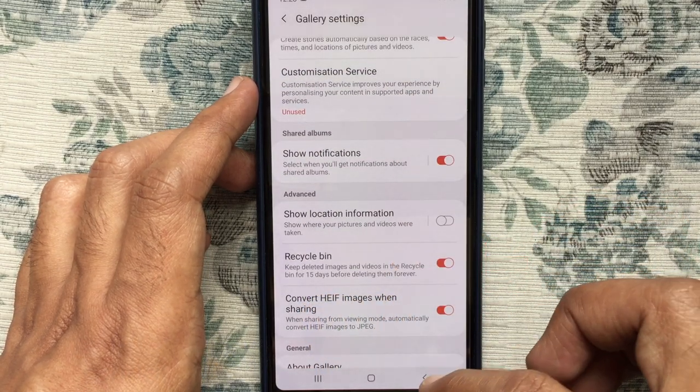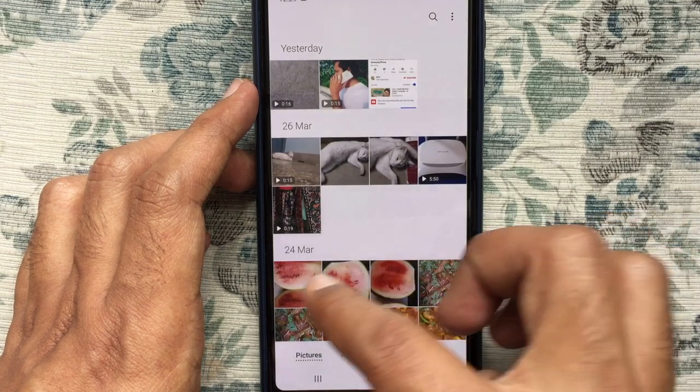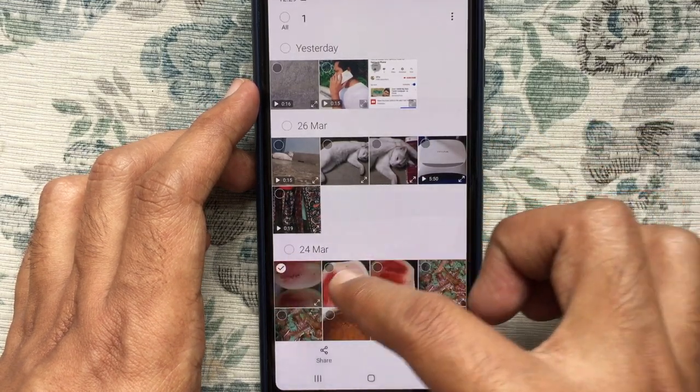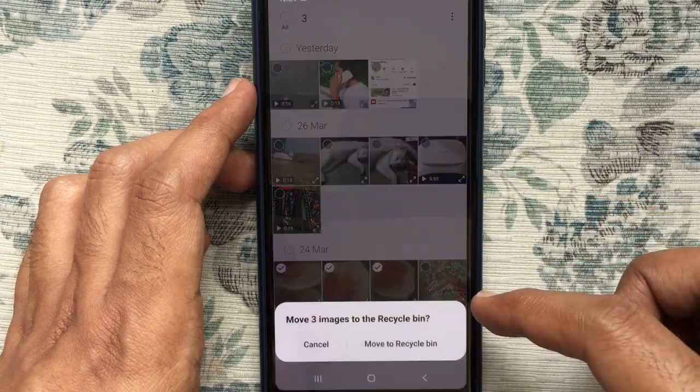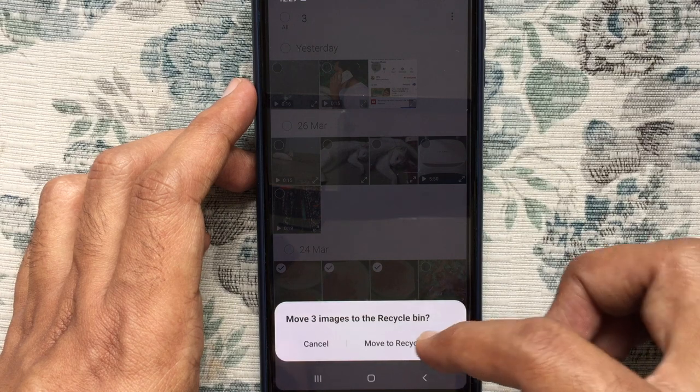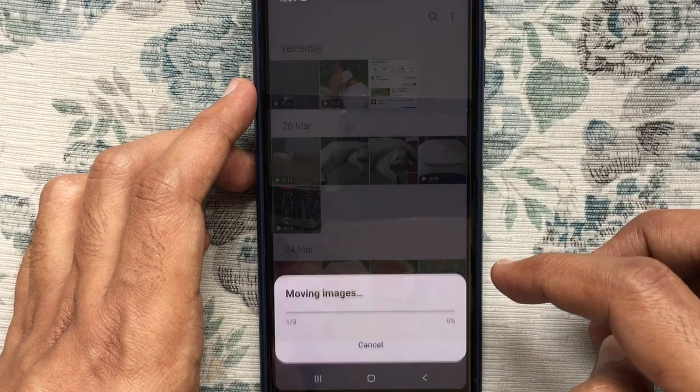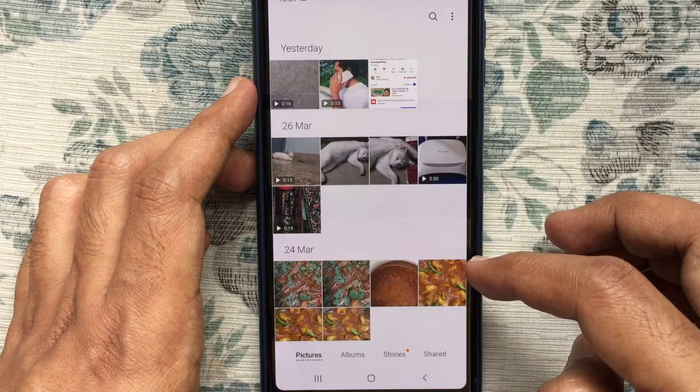Go back. Now try to delete some photos from the photo gallery. Three photos deleted from my gallery.